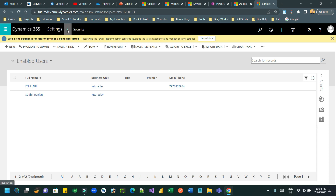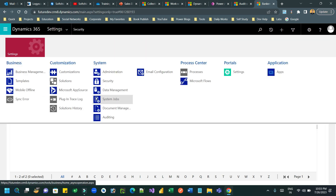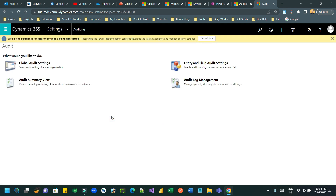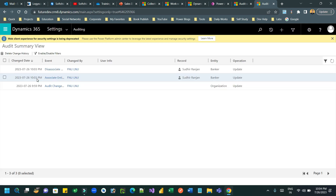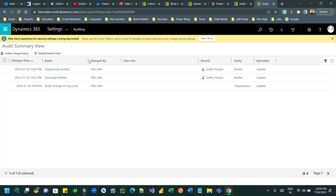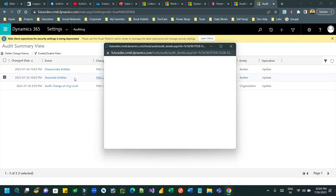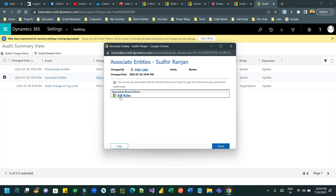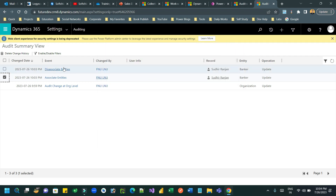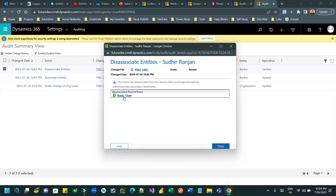Go to Advanced Settings, then Audit History. Under Auditing, open the Audit Log Summary or Audit Summary View. Here we will find two items: Deassociate Entities and Associate Entities. The Associate Entities event represents adding a new security role — you can see this security role is associated with the user Sudir Ranjan.